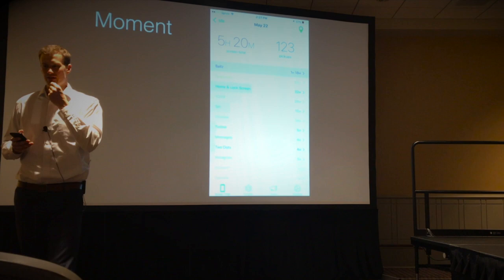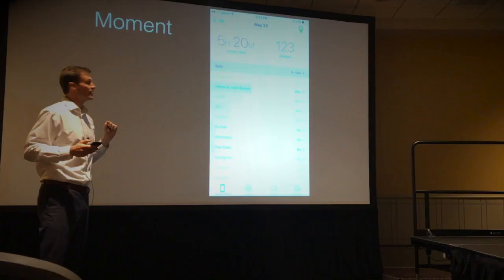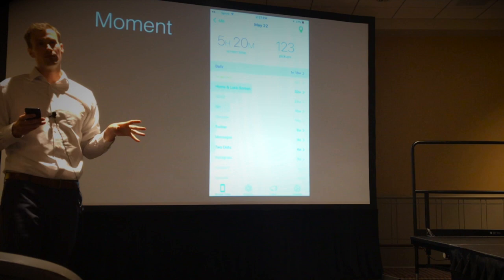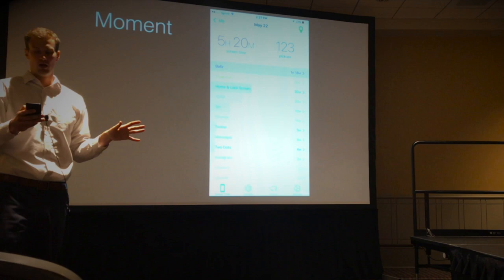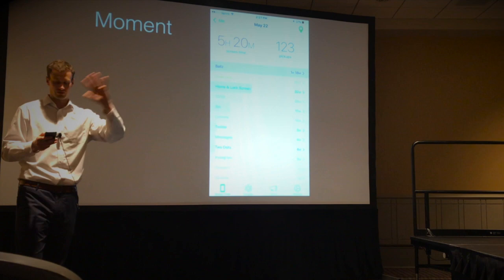This is one of my students — a sophomore boy who used the app Moment to record his screen time: 1 hour 18 minutes playing games, 55 minutes on Snapchat, 32 minutes on his home and lock screen. He got up for 5 hours and 20 minutes on May 22nd — probably should have been studying for exams. I'm not saying he shouldn't play games or that the social aspect is bad. I'm just pointing out: this is where our teenagers are, and we are not involved at all. We're relying on parents, and they're also not equipped to handle this.